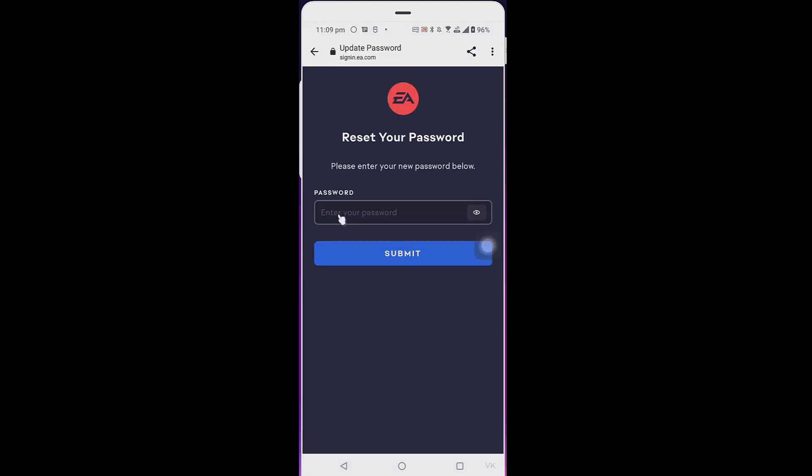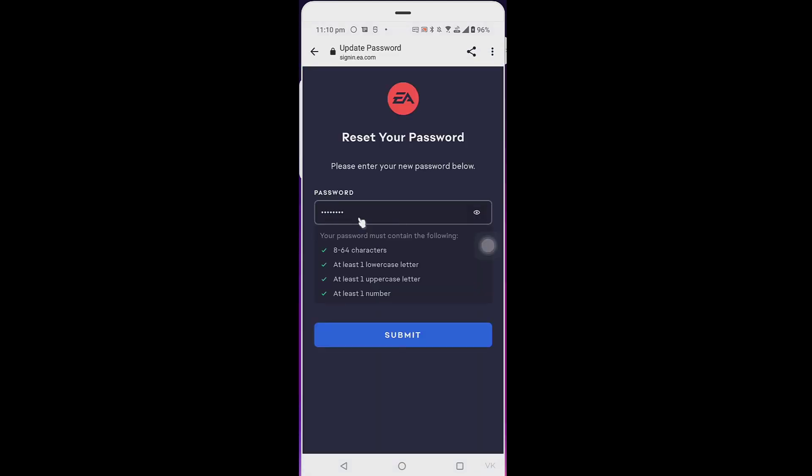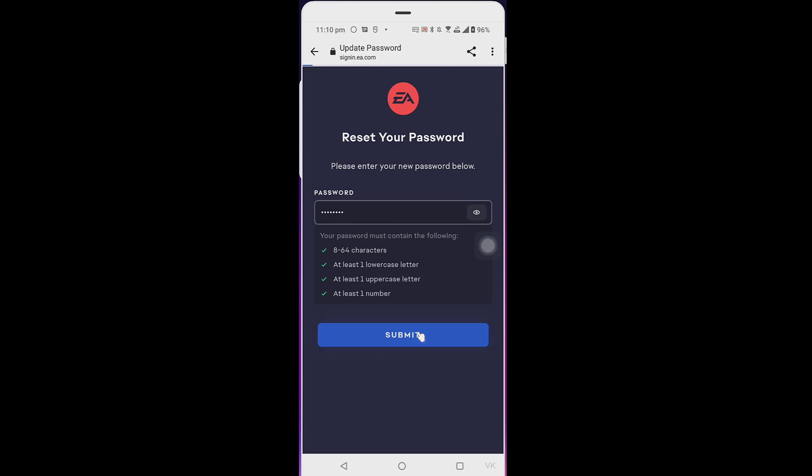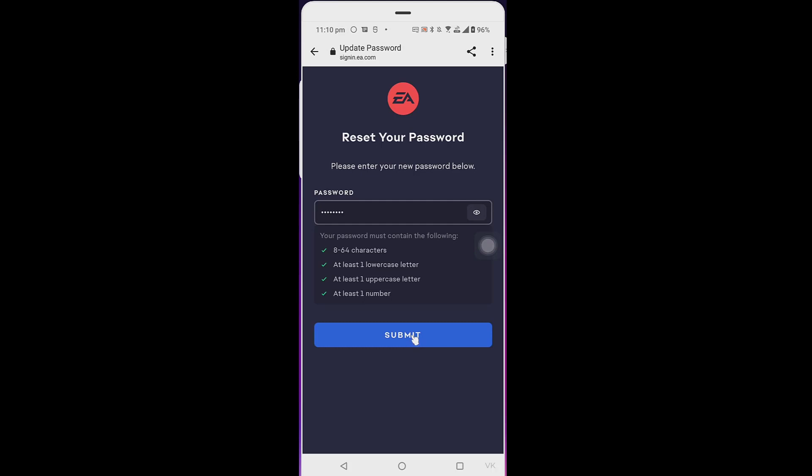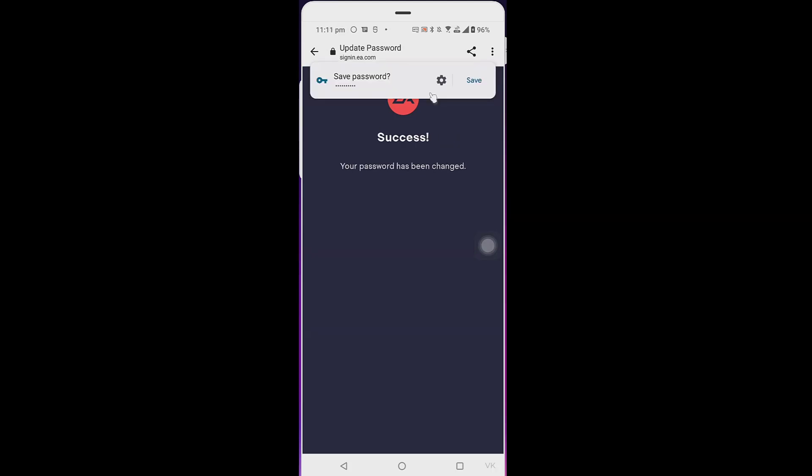Enter the new password and then submit. You have already used this password, so I'm going to re-enter a different password and submit. Your password has been changed successfully. Now I'm going to log in.